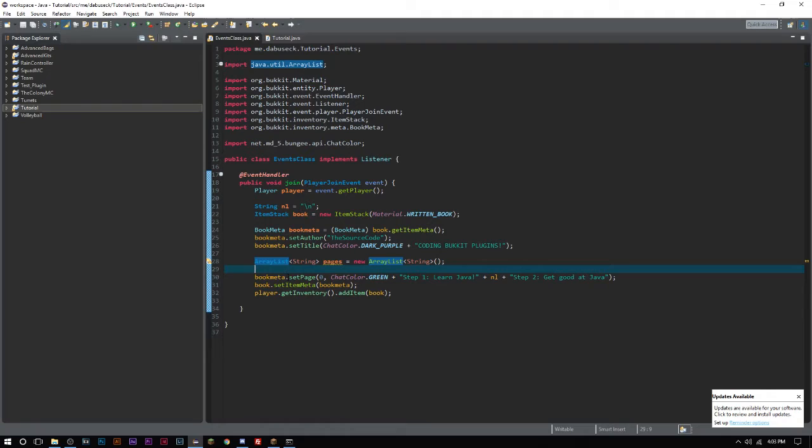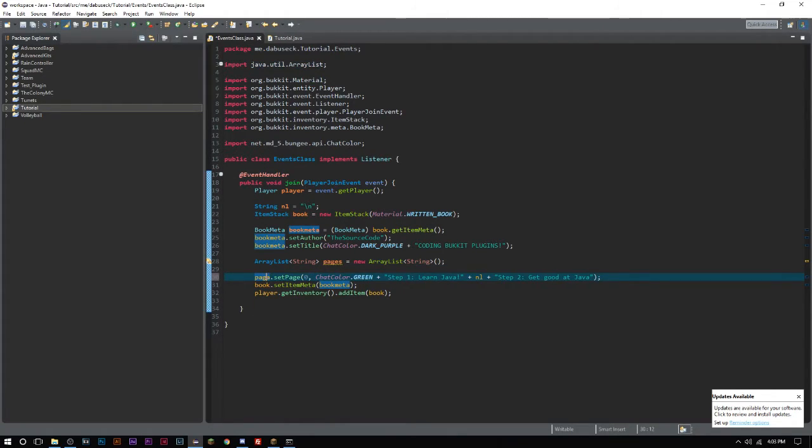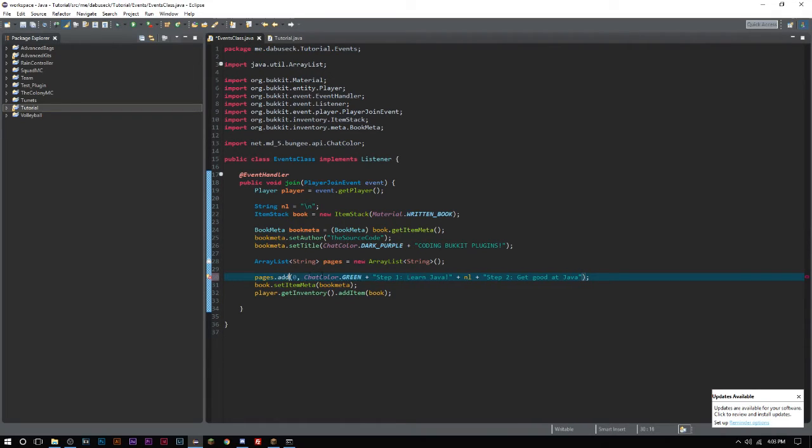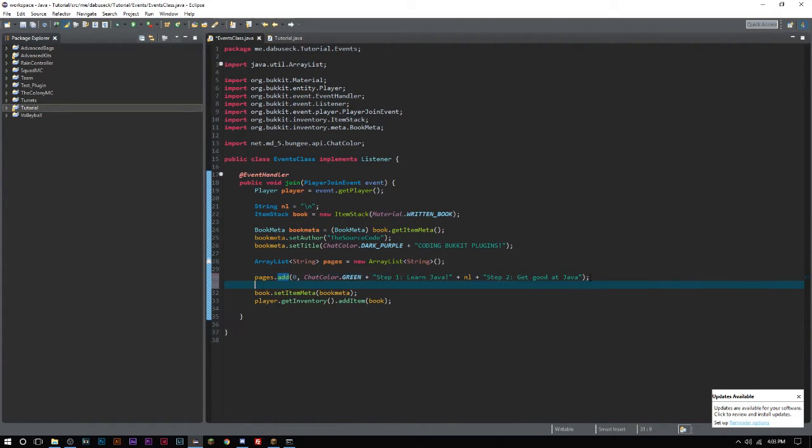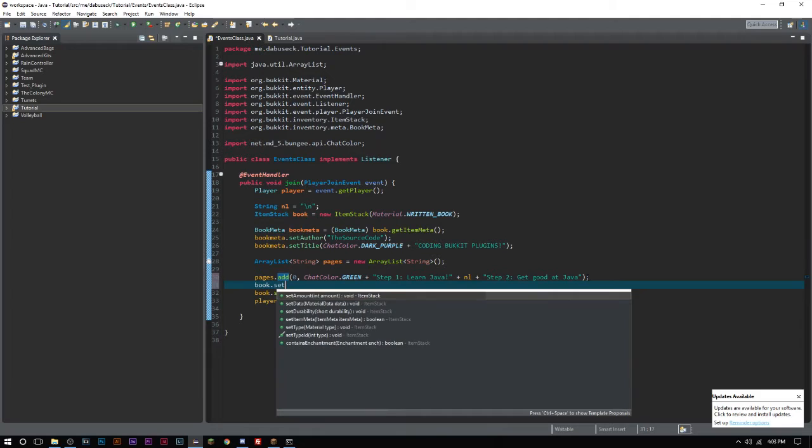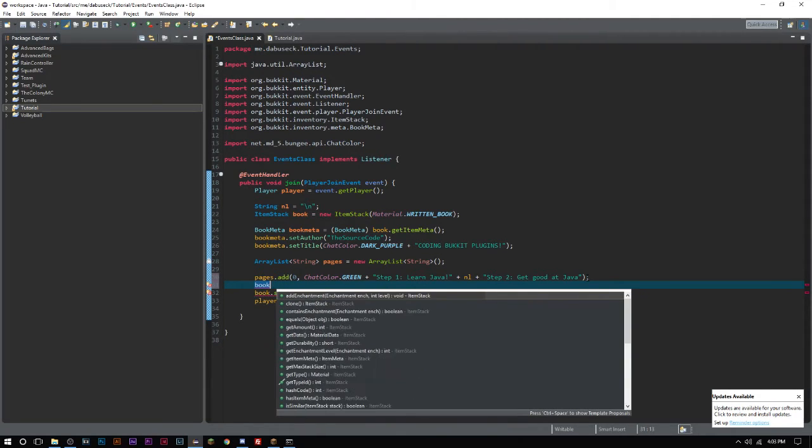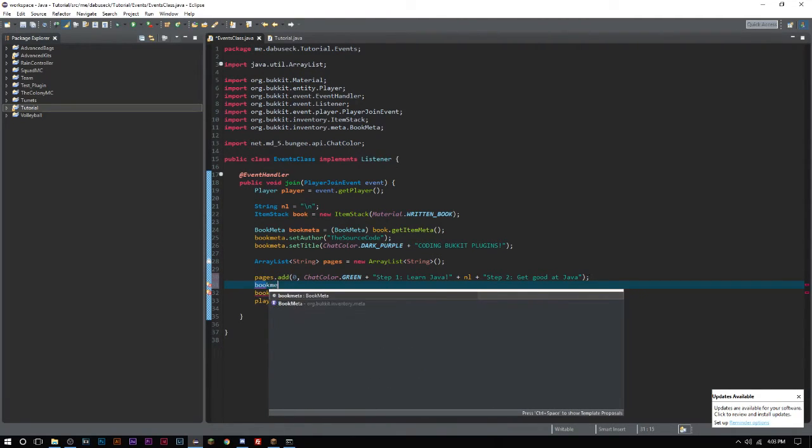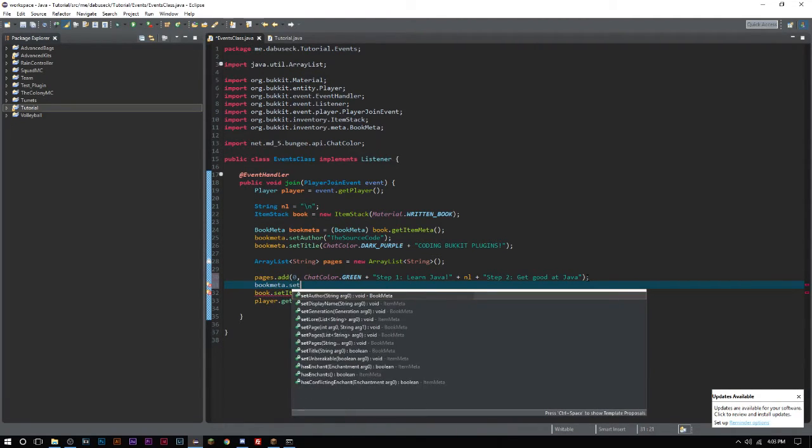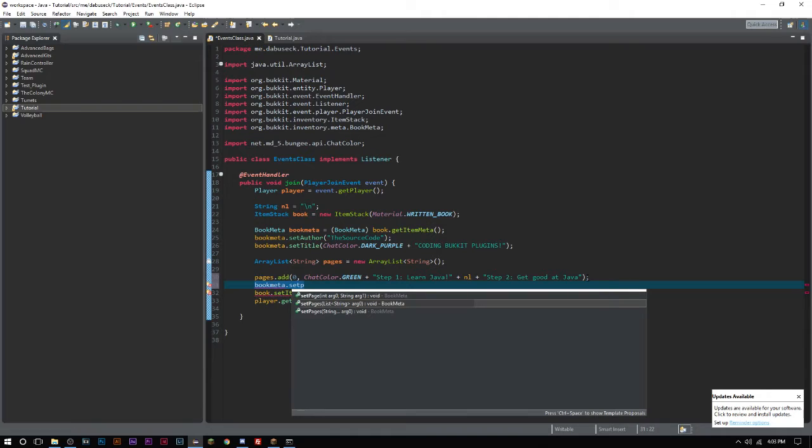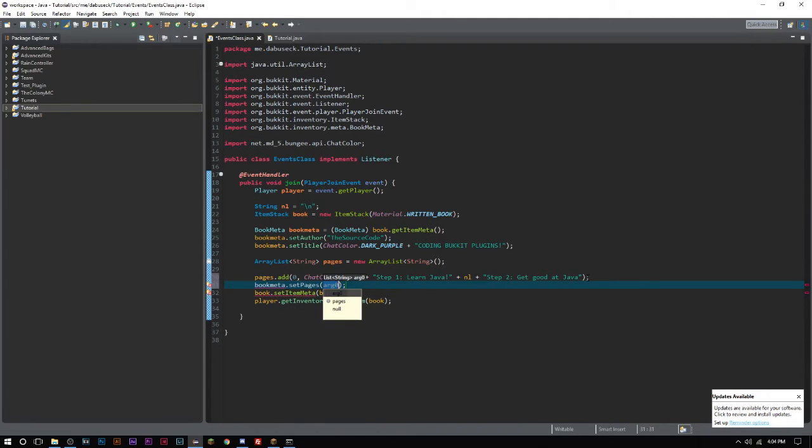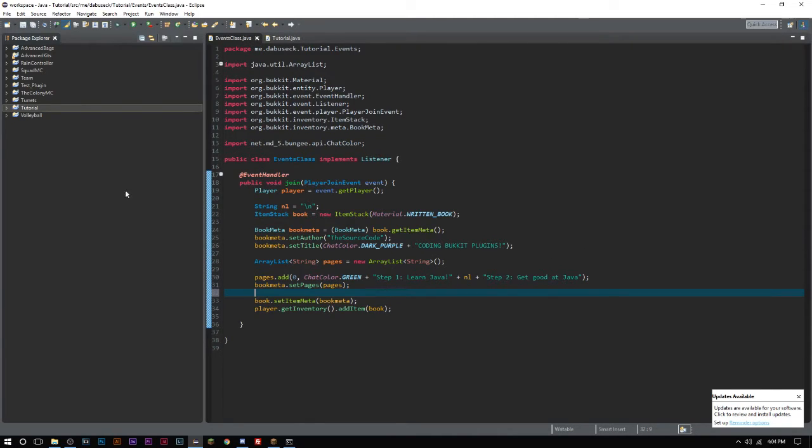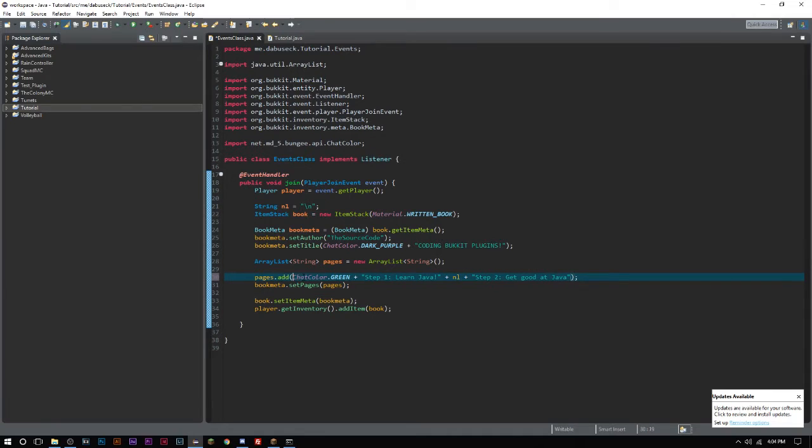Then we will say pages.add and then we will say bookMeta.setPages and we'll set it to pages. There we go. Now we can get rid of this zero there.